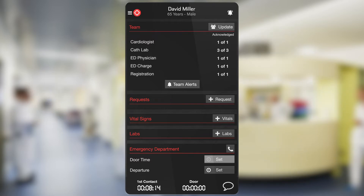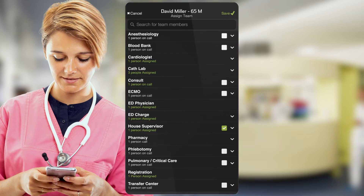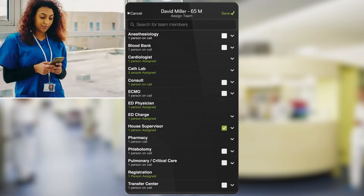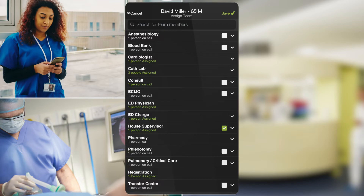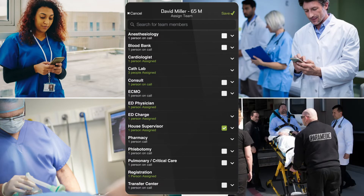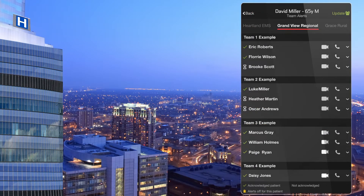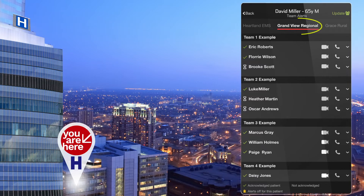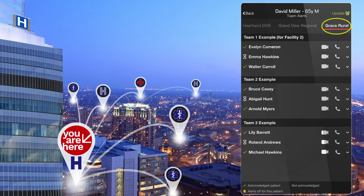Finally, if at any point during the patient's care a clinician needs to add additional team members, they can do so with a tap. An example might be adding a house supervisor as demonstrated here, or in the rare case you need anesthesia for assistance in intubating a deteriorating patient, or even adding a new inter-facility consult or transfer request. One of the things that makes Pulsara so unique is that the entire care team is visible — this includes individuals at your organization as well as EMS providers and individuals located at other organizations using Pulsara for transfer or consult purposes.